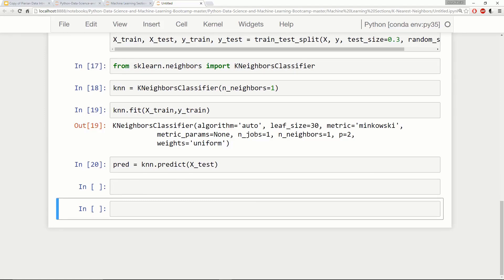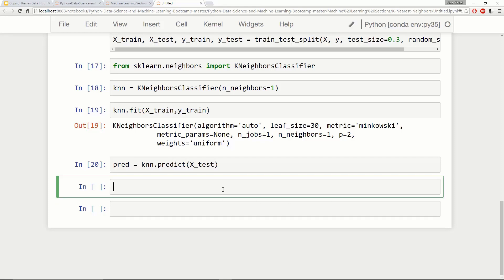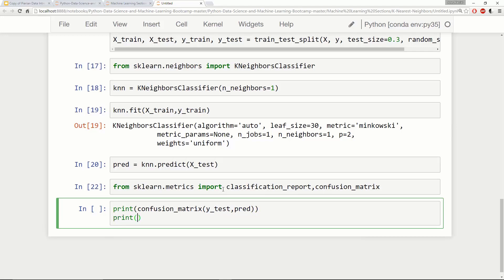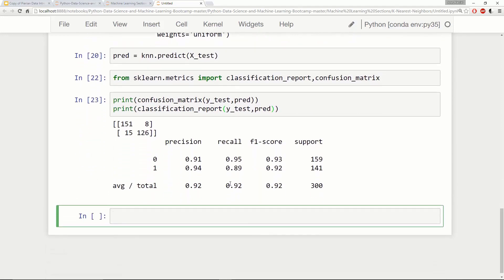Let's do a prediction and evaluation of our KNN model. From sklearn.metrics I'll import classification_report and confusion_matrix. Printing the confusion matrix with y_test and pred, and printing the classification report with y_test and pred. Taking a look at this, it looks like our model is actually pretty good already with k=1, but we're going to explore if we can squeeze even more from our model by choosing an even better k value.